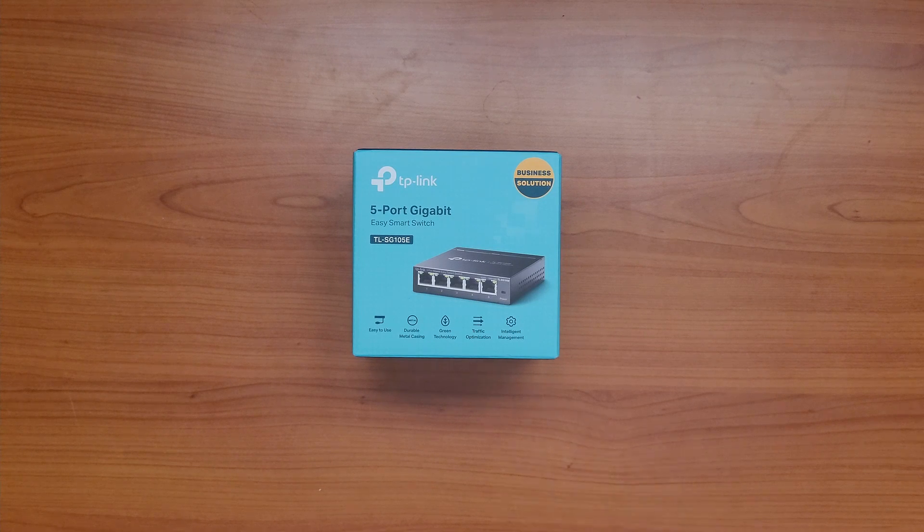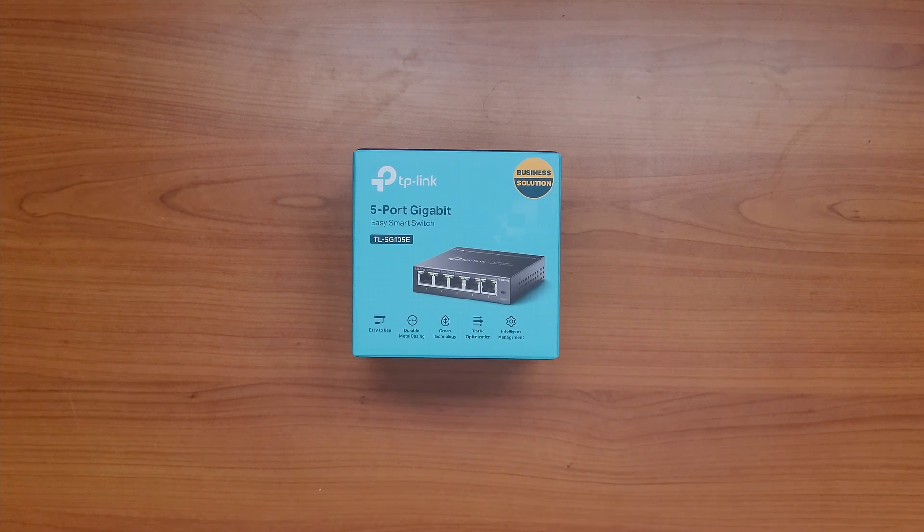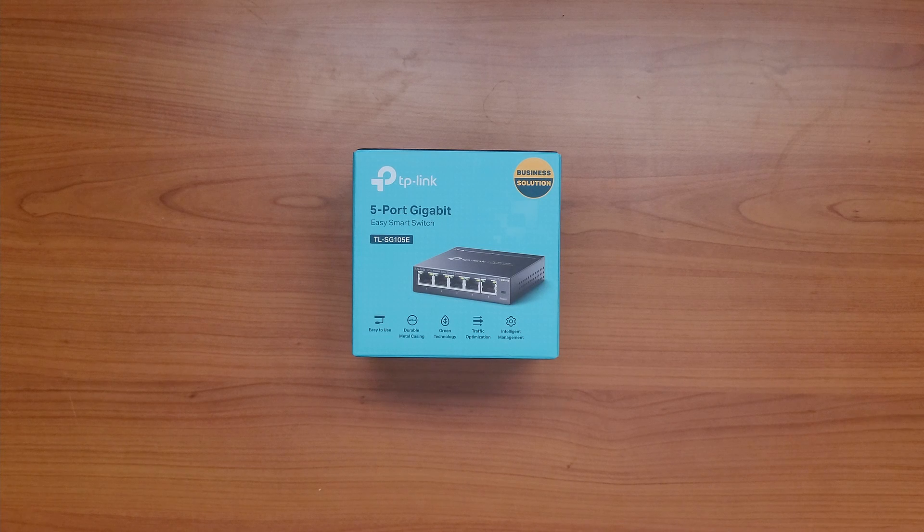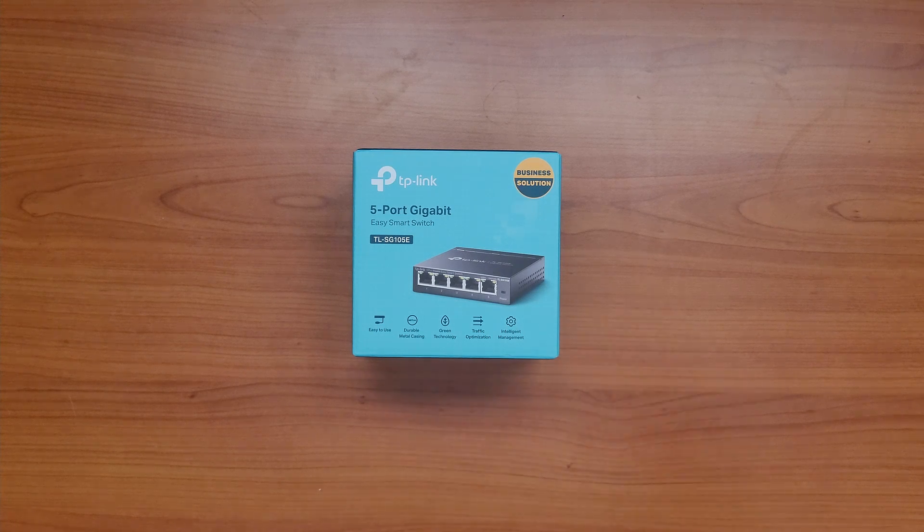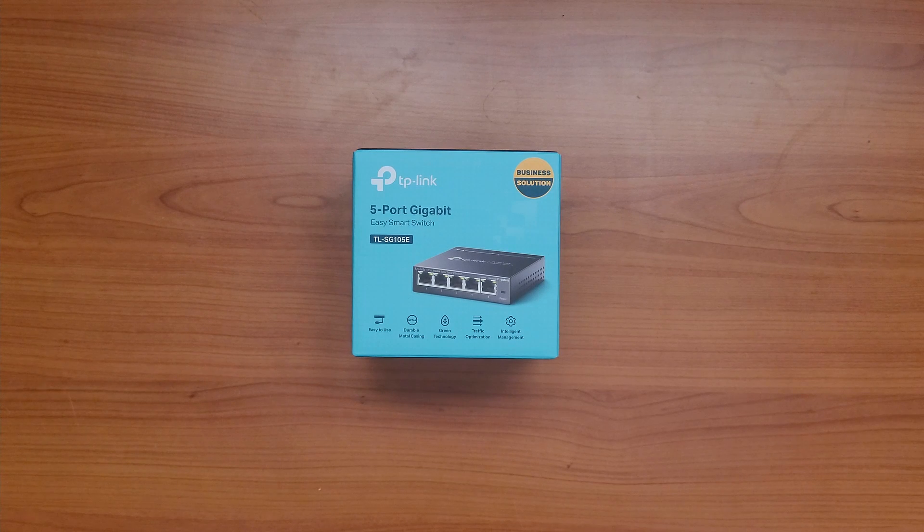Hey everyone and welcome to Leostack Corner. Today I'll be showing you this tiny low-cost 5-port gigabit managed switch from TP-Link. So let's get started.